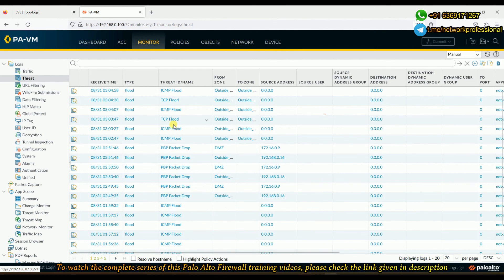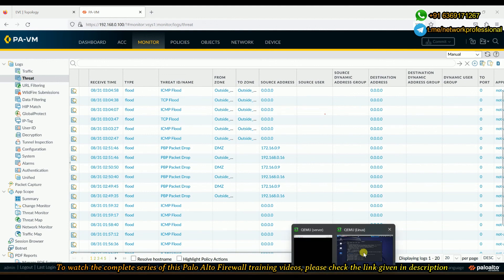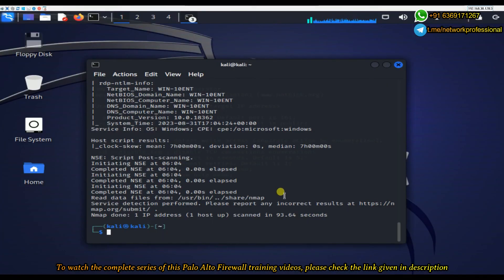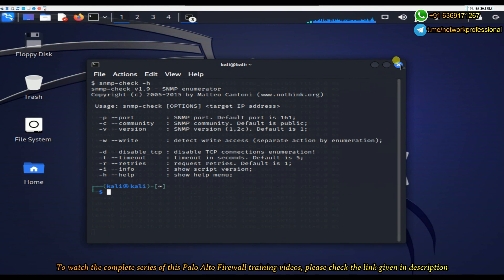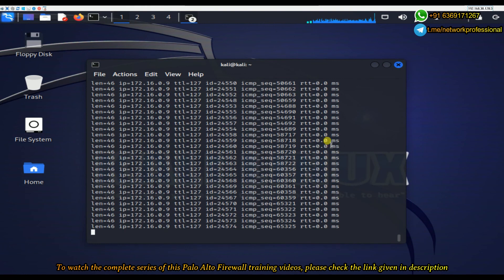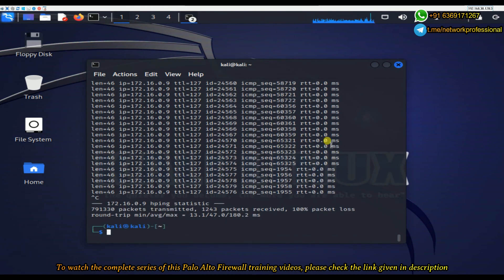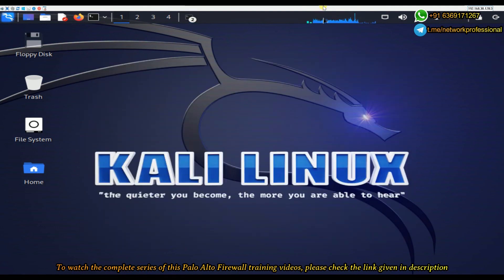This is how zone protection works. I'll go back to the Kali Linux machine and stop the ICMP flooding. So far we have sent close to 80,000 packets — 8 lakh packets in total.